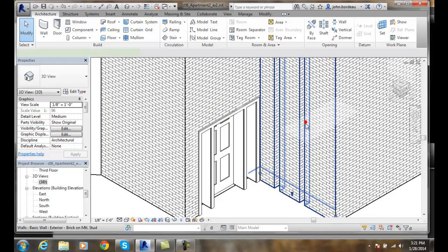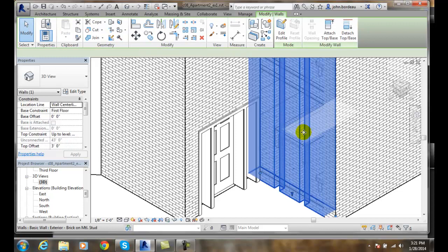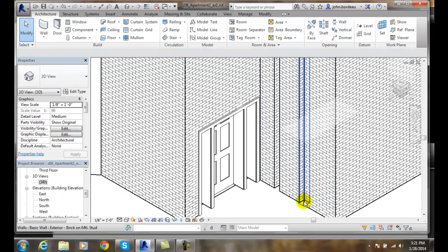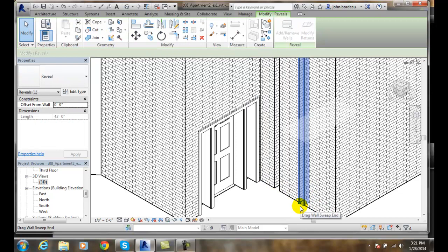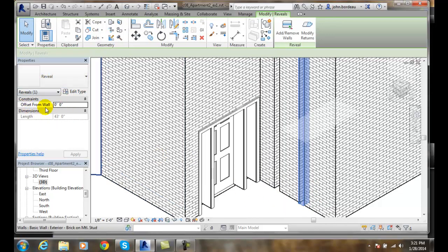When I pick on those reveals here, we have the reveal. This is my instant properties over here that I can change. These things here are going to change this instance.